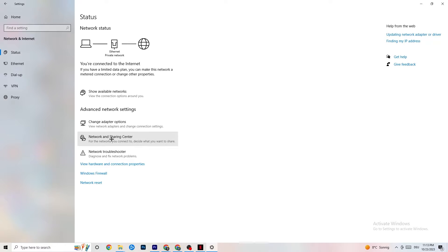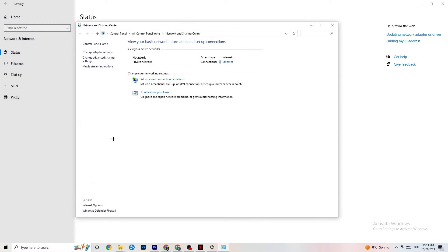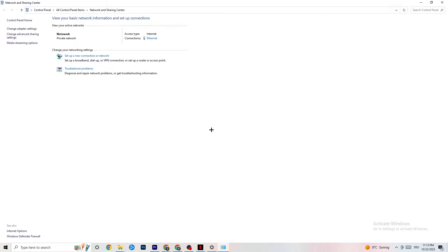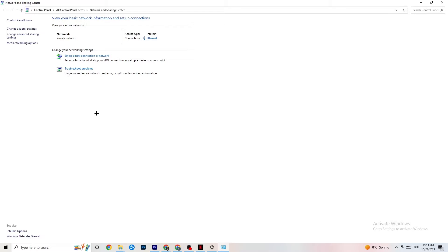And I want you to click onto network and sharing center. So once this one pops up again, check which your access type is, so internet, and which your connection type is. As you can see, it's ethernet for me. And this could also be a problem if you have internet but you're connected with ethernet, that's a problem. You need to switch that.